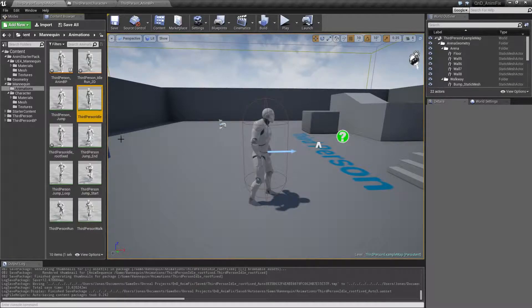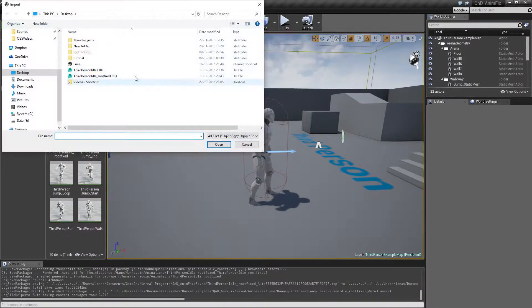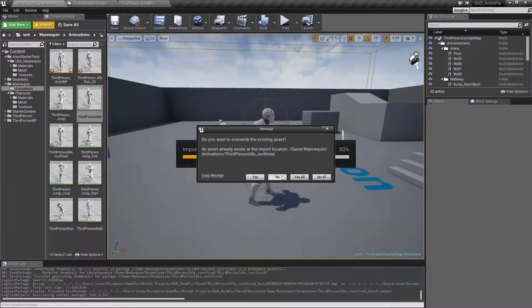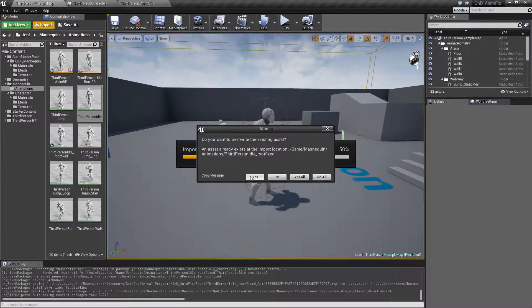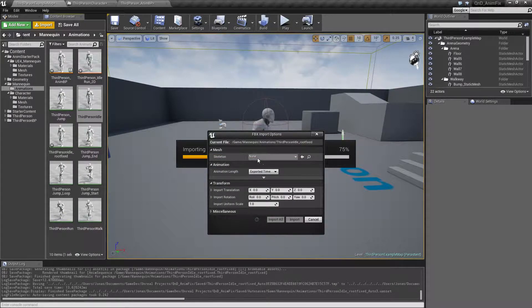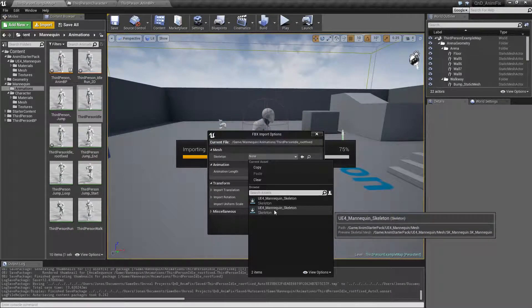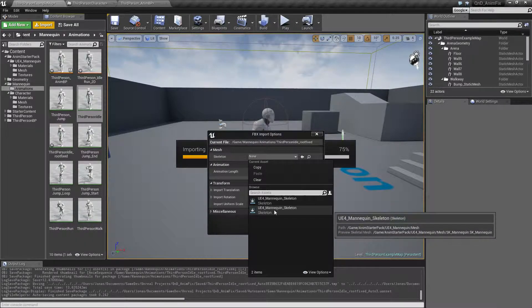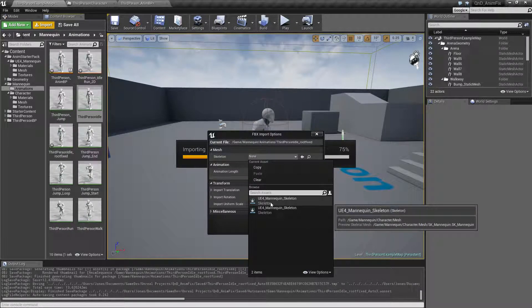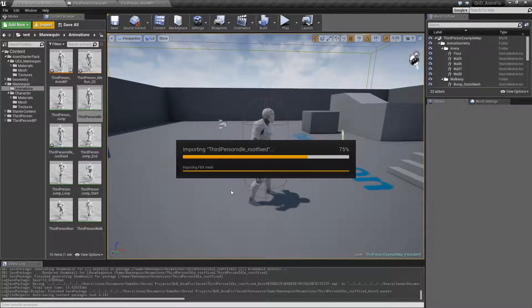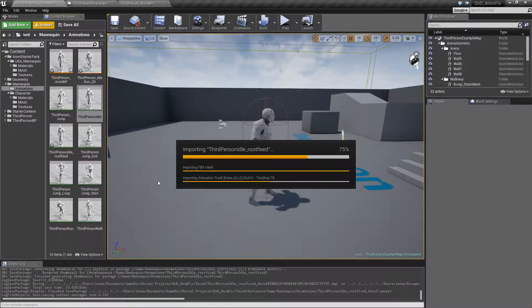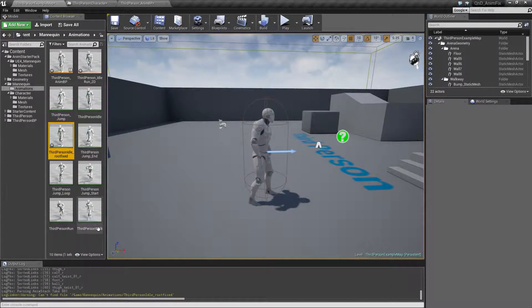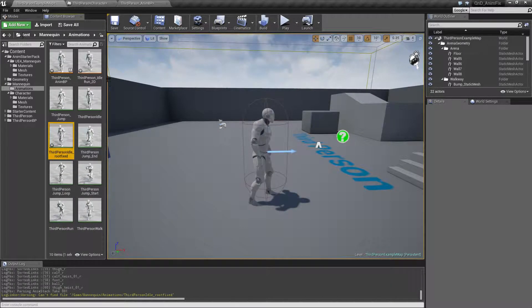My quick and dirty import. My root fixed. Do I want to overwrite? I already have it. Anyway, I will overwrite. I will import it onto the third person mannequin.